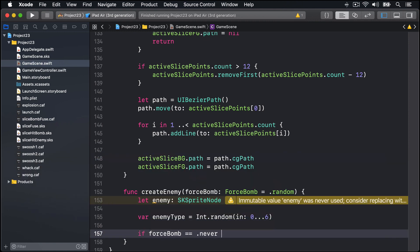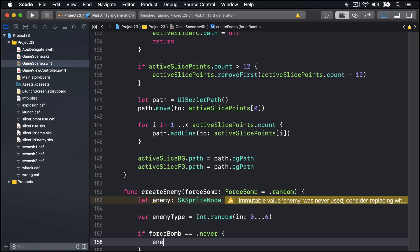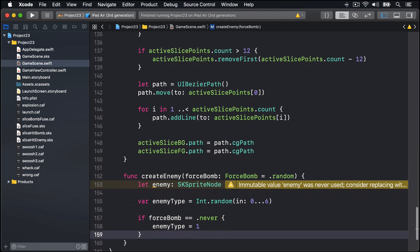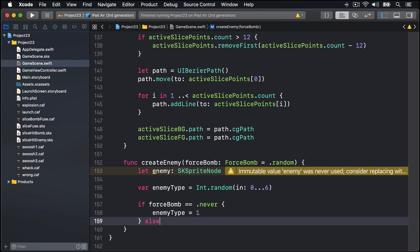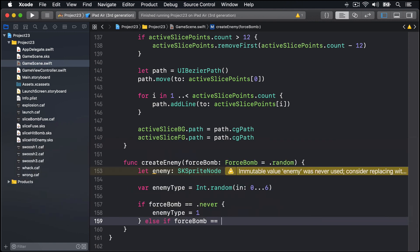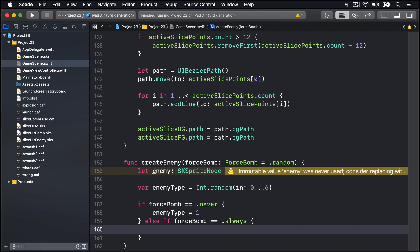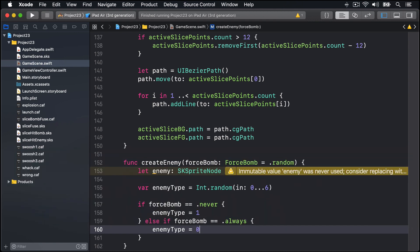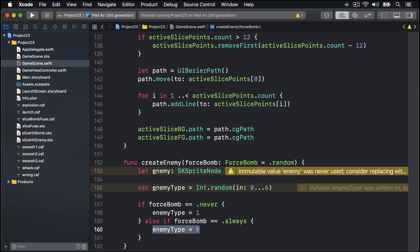Conversely, if forceBomb is set to .always, always make this thing a bomb, then we'll say enemyType is 0, make it definitely a bomb.